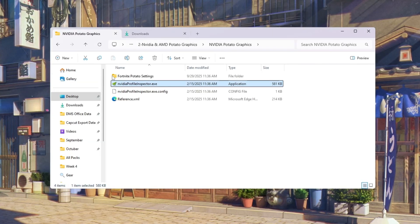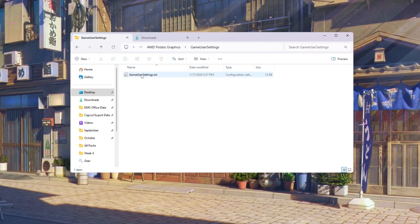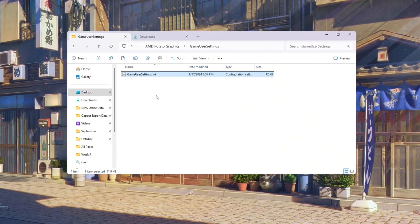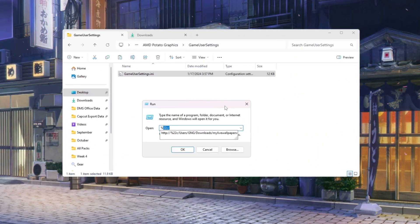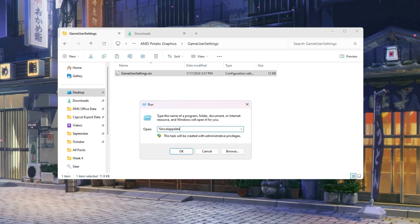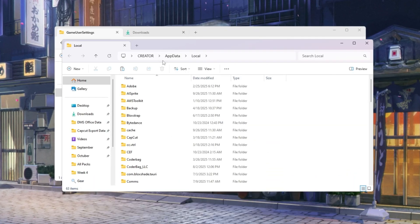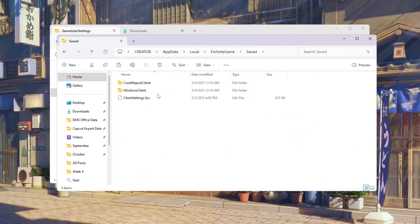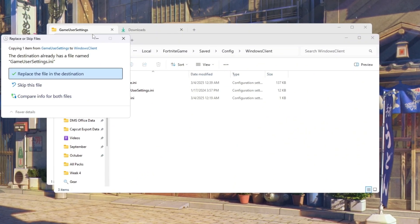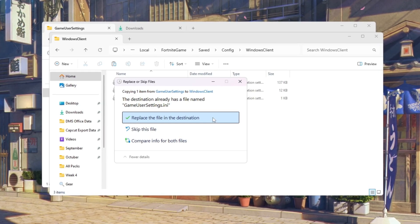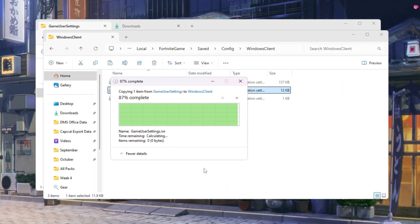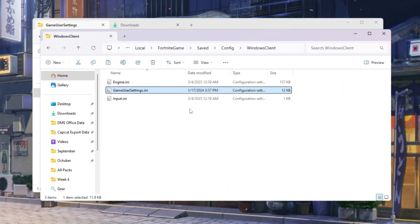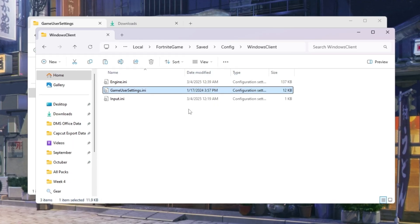If you have an AMD or Intel GPU, open the AMD graphics folder on your desktop. Find the file called 'gameusersettings.ini' and copy it. Then press Windows plus R, type '%localappdata%' and press enter. Navigate through these folders: Fortnite, game, saved, config, WindowsClient. Paste the file inside and choose 'replace the file in the destination.' This will overwrite your old settings with super optimized potato graphics. Fortnite will now use the lowest graphics possible, helping your PC run the game at higher FPS.